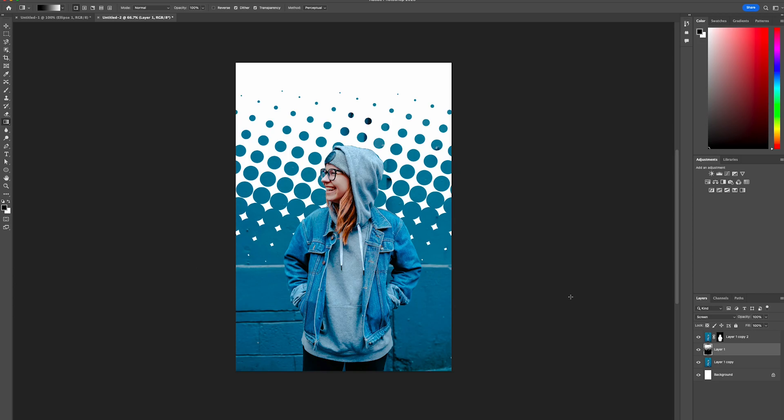This effect has a wide range of uses across design projects, including posters. Thanks for watching, and stay tuned to Creative Nerds for more quick Photoshop tips.